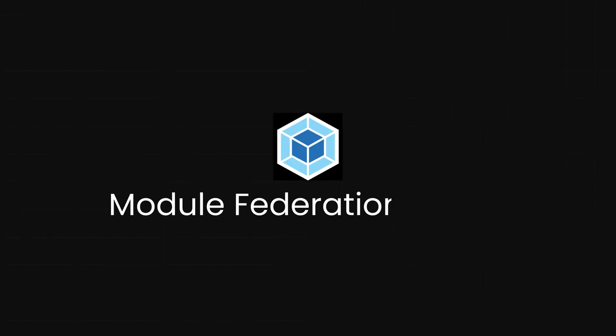The technical magic happens through the Module Federation plugin in Webpack 5, which orchestrates this dynamic sharing with a rich set of configuration options. It's not just theoretical. Companies are using this right now to transform how their development teams collaborate and deploy.